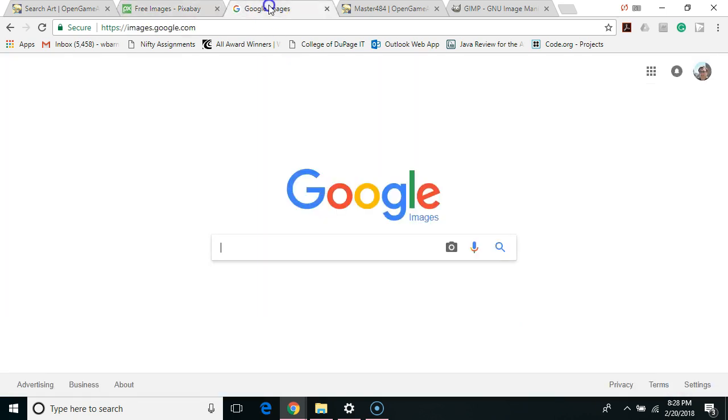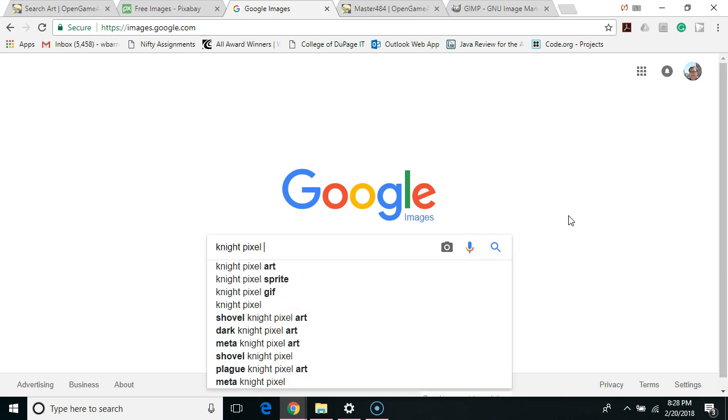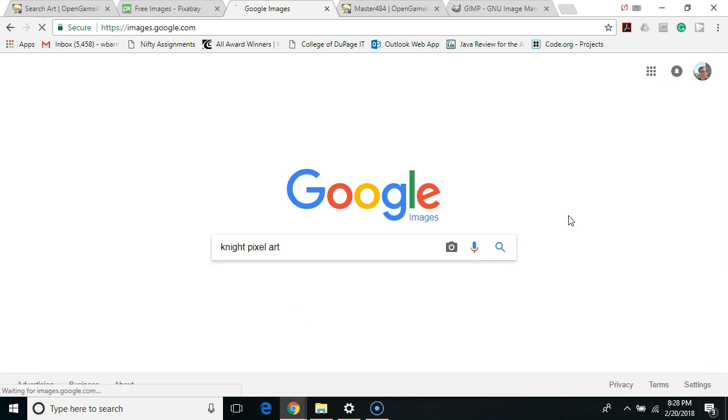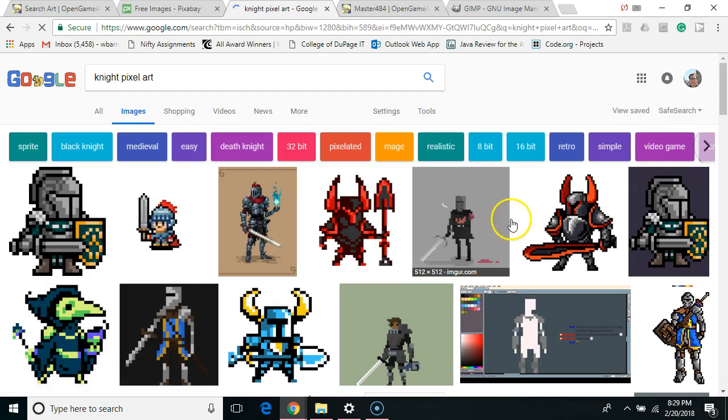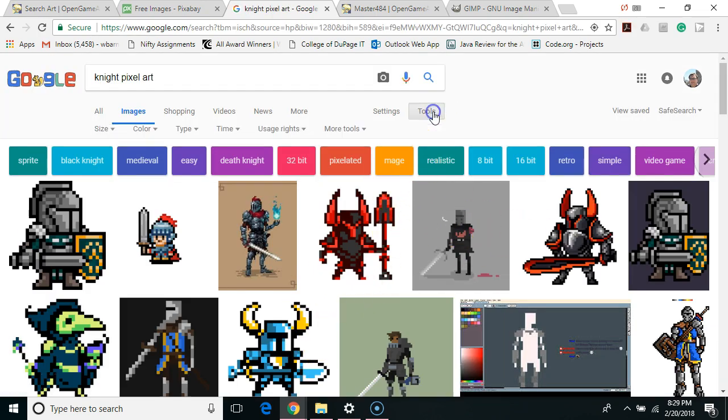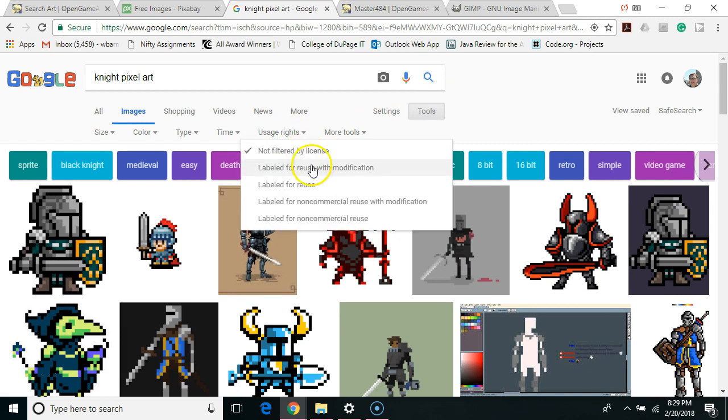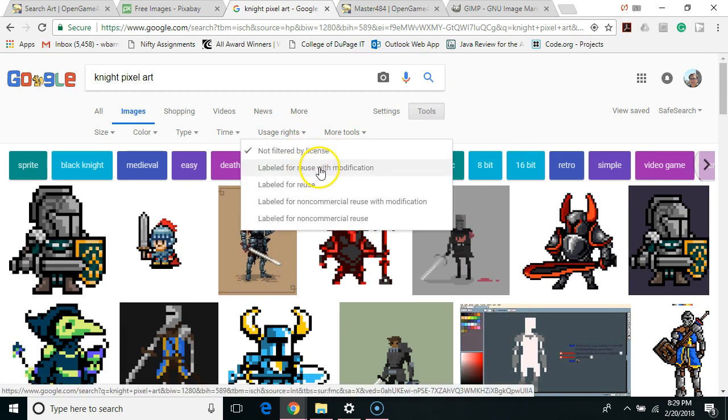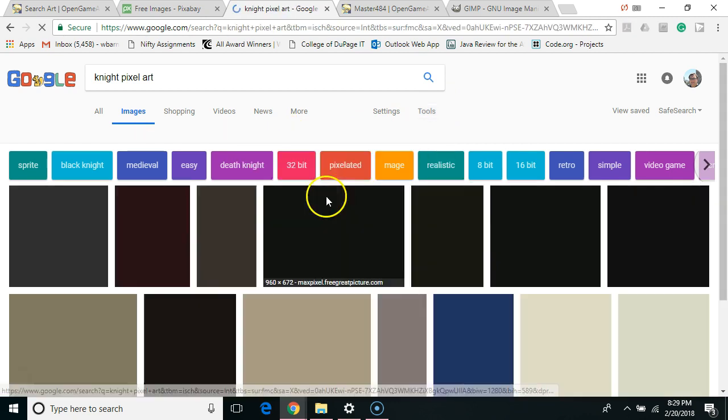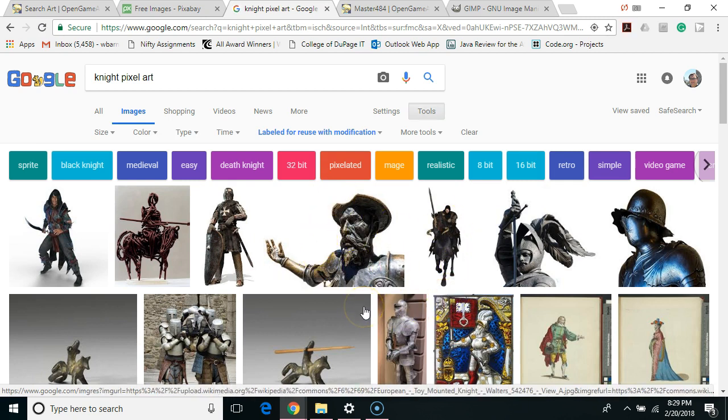Next is Google Images. Now we can search and find all sorts of images but we want to specify that we're just looking for stuff that will allow us to reuse it. So I'm going to say night pixel art and then we get our results. Now I'm going to go to tools and then under usage rights I'm going to select labeled for reuse with modification. That way I can use it in my game.